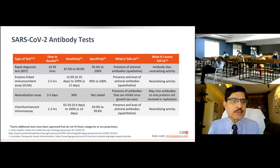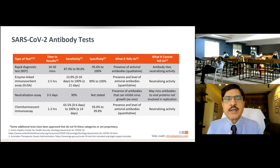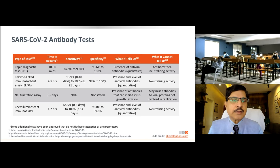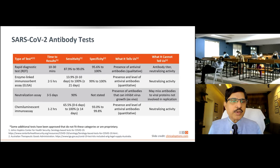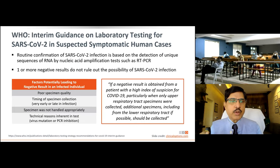ELISA, neutralizing assays, and chemiluminescence tests are available for antibody detection. All have very high specificity but lower sensitivity. Neutralizing assays have slightly better sensitivity compared to the other assays.